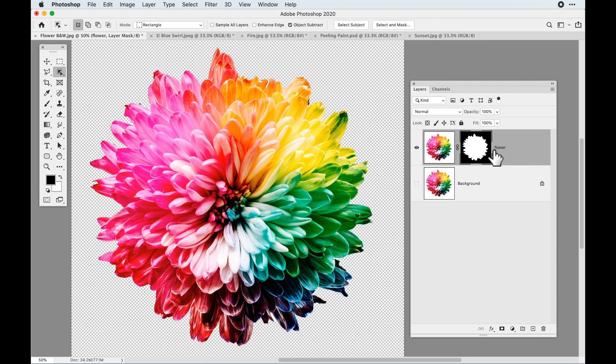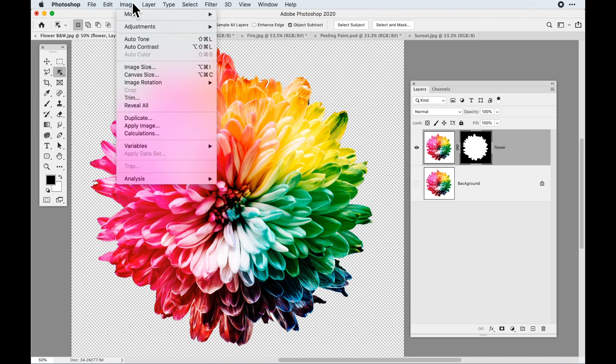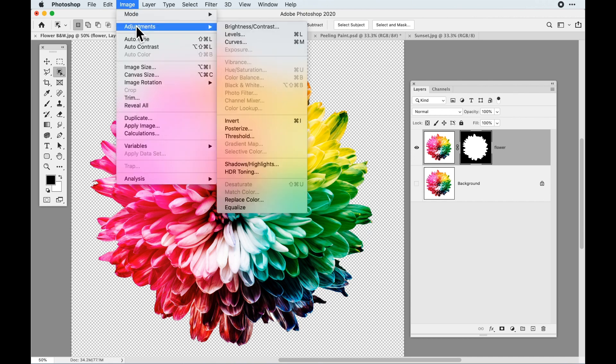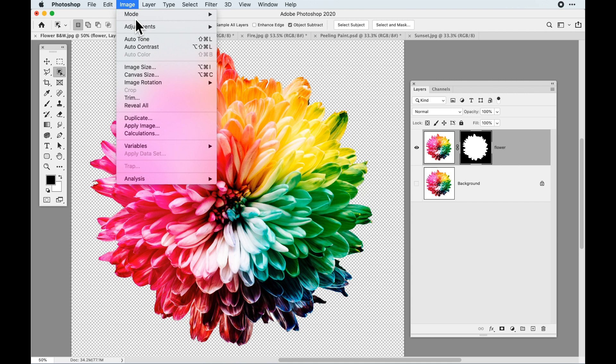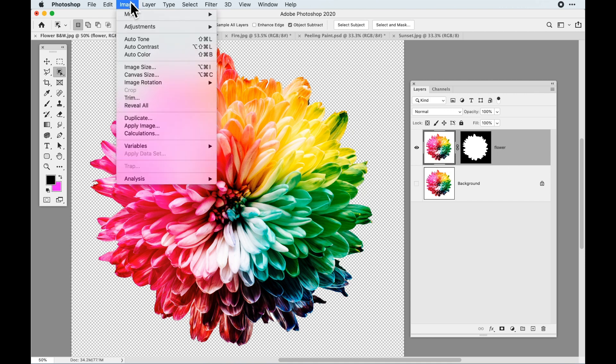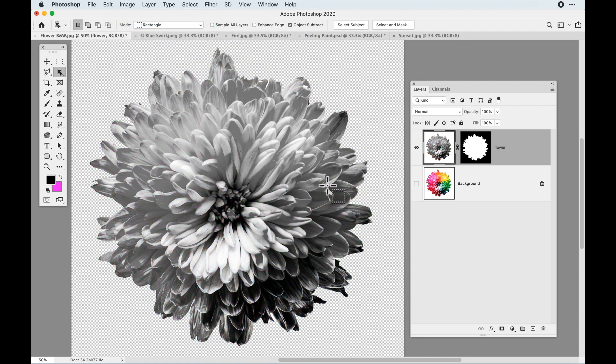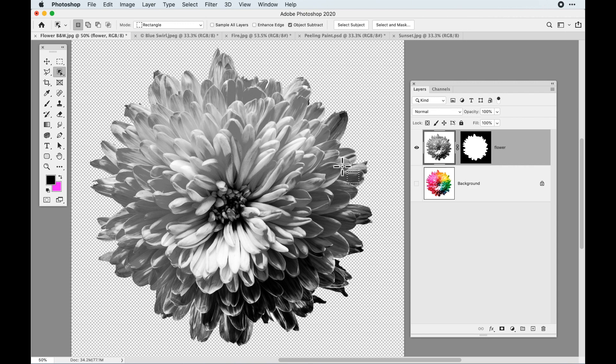There's no need to turn this into a smart object here because everything we're going to be doing is going to be destructive, so we're just going to leave it. With this, I now want to go under the Image menu, under Adjustments, and I want to desaturate. This is going to simply take out all the hue and just leave me with the full tonal range of a black and white image.